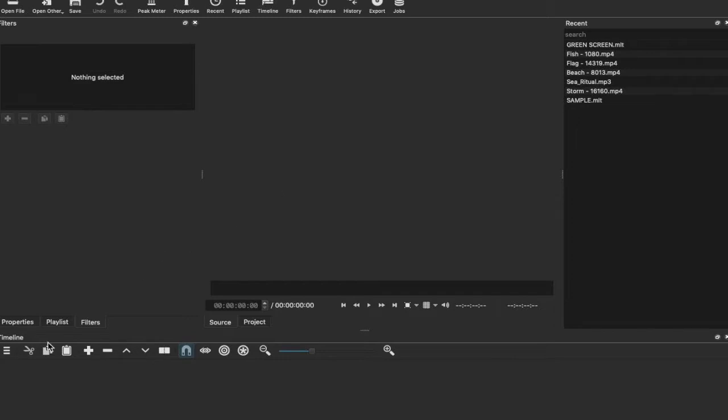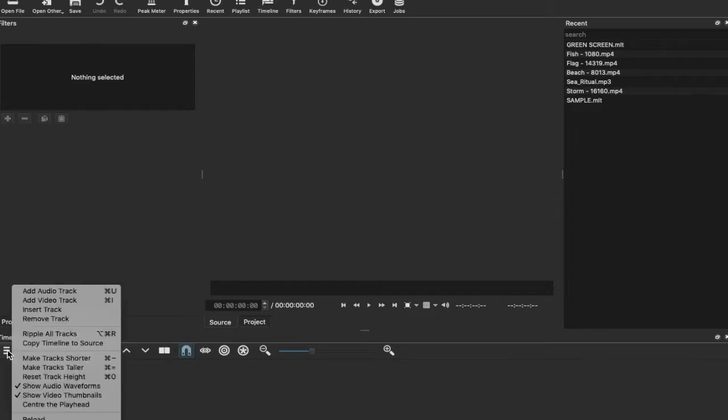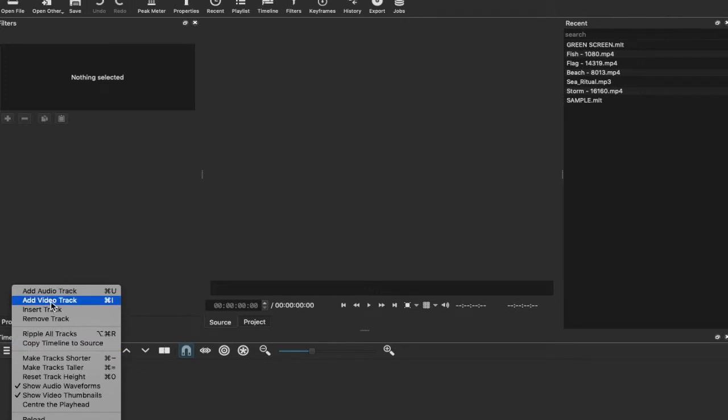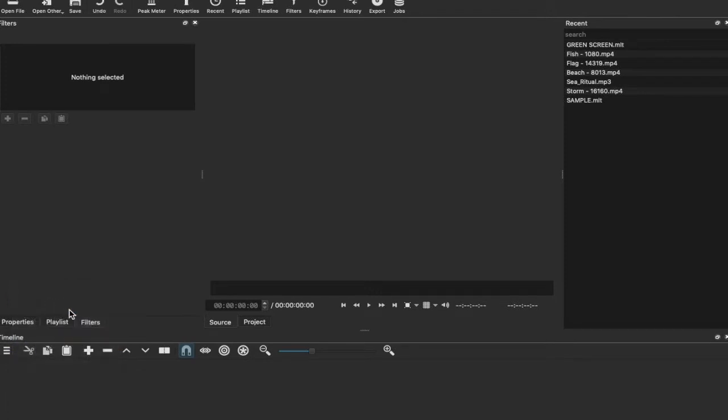After this point we're going to create a video timeline - a video track for our timeline, Video Track 1. Now what we're going to do is find our files.